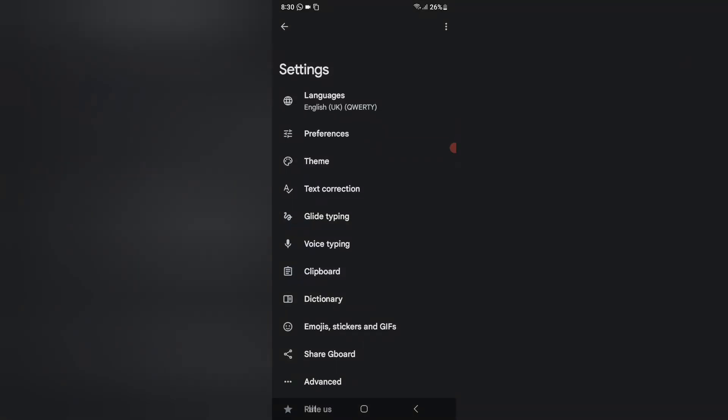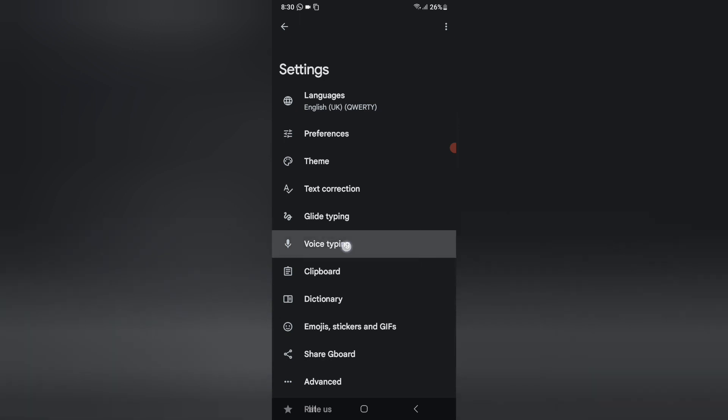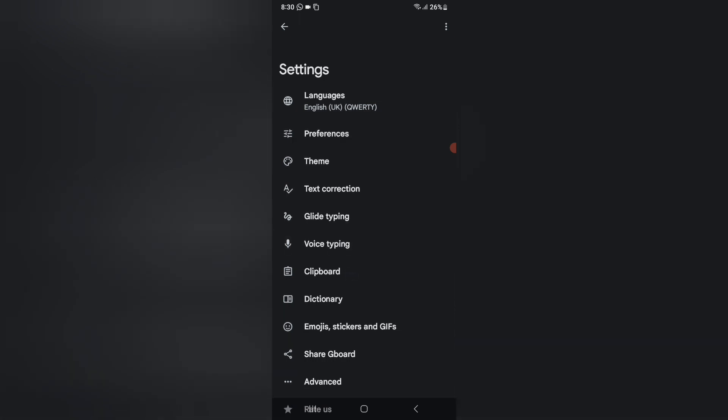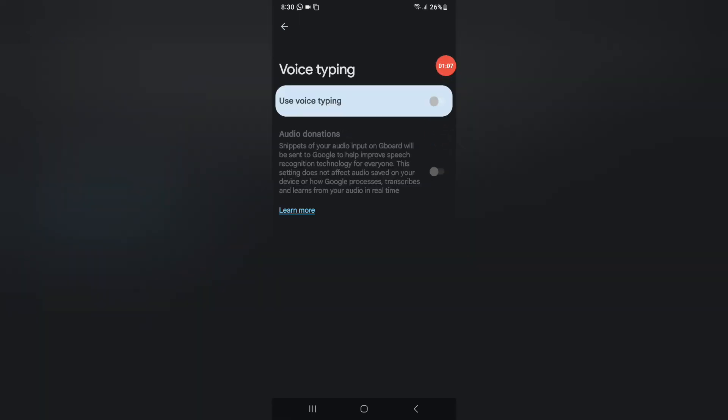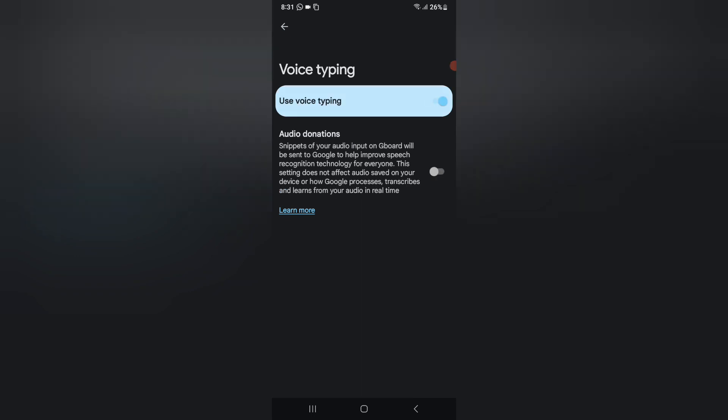When you click on G-board setting, here you can see the voice typing option. So here you have to click on voice typing, and if you want to use voice typing, here you just click on this icon and your voice typing will be activated.